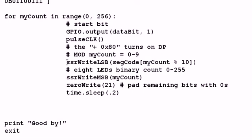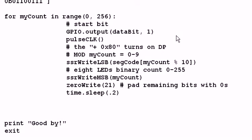Let's look at here, SSR write least significant bit. This is going to refer to my seven segment LED display. What it's going to do is I'm going to take, I'm going to index the table segment code to my count mod 10. Why would I want to mod 10 something? Mod 10 is an integer division remainder. In other words, from zero to 255, it's simply going to return zero to nine. That's the segment code I've defined in the table that we discussed earlier.